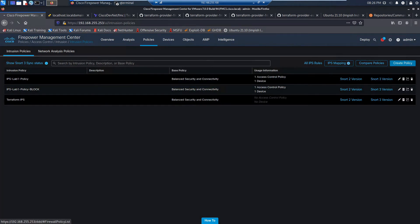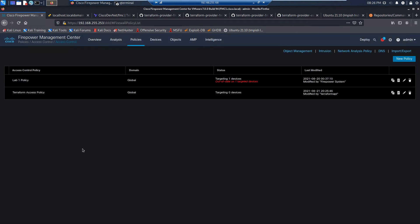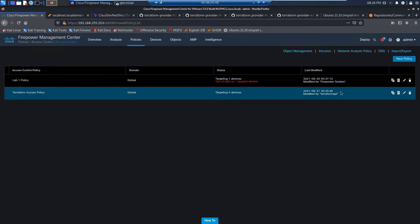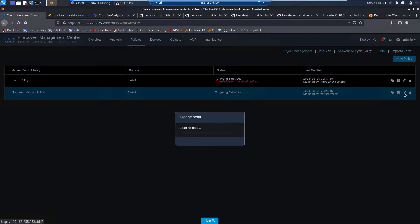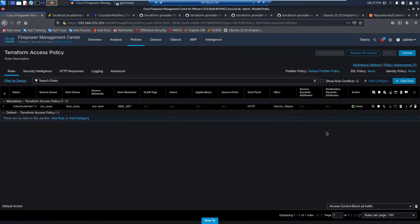Go to Access Control. We should start seeing things show up here. And there we go. We've got our user that created Terraform access policy. Set those default actions just like we saw in the previous video. Oh, look at that. We've already got our first rule added here.